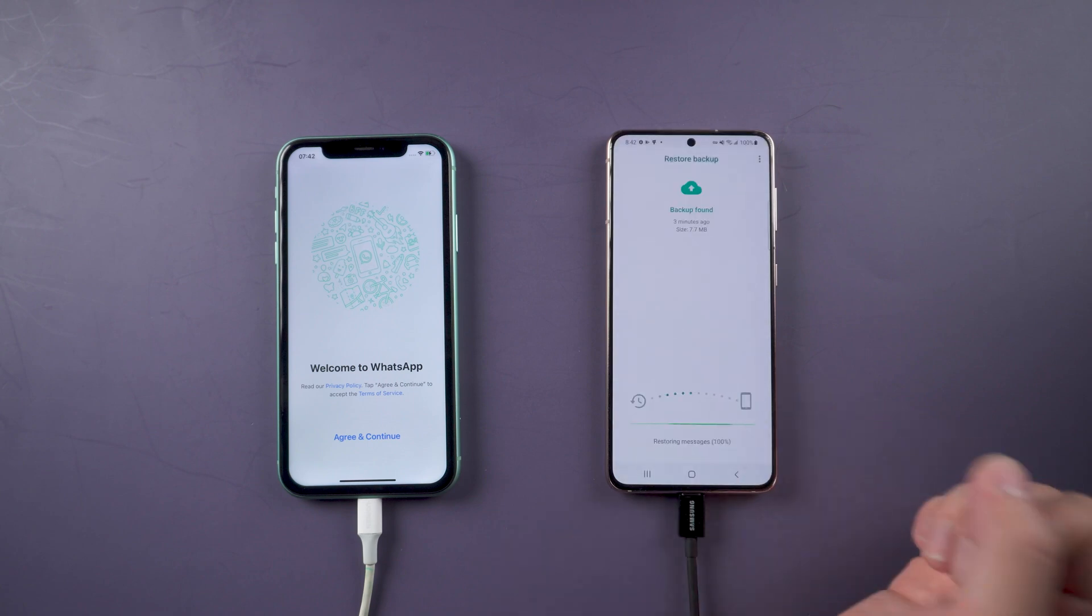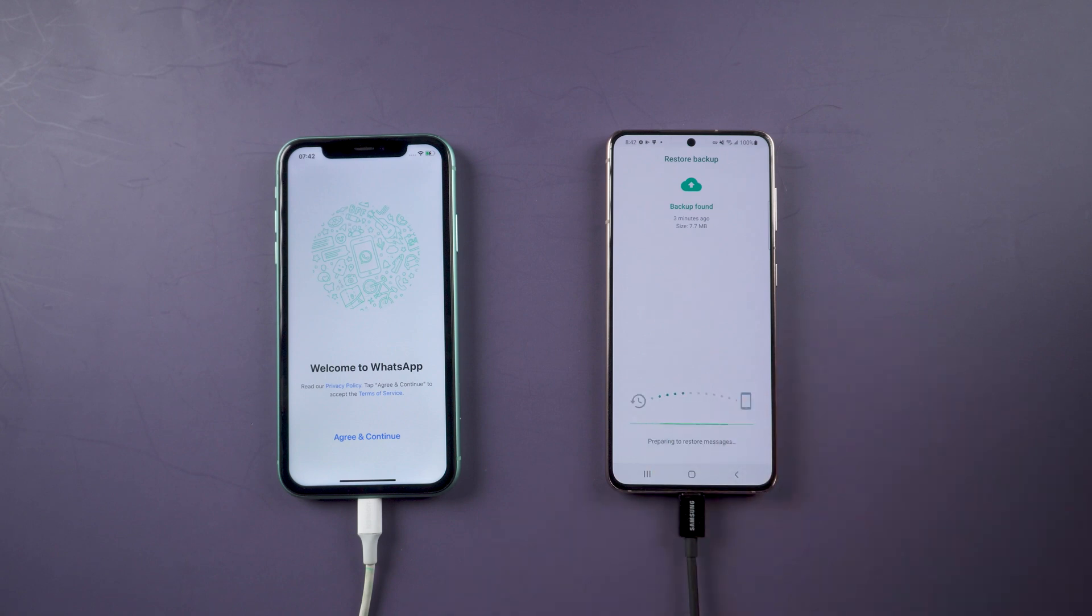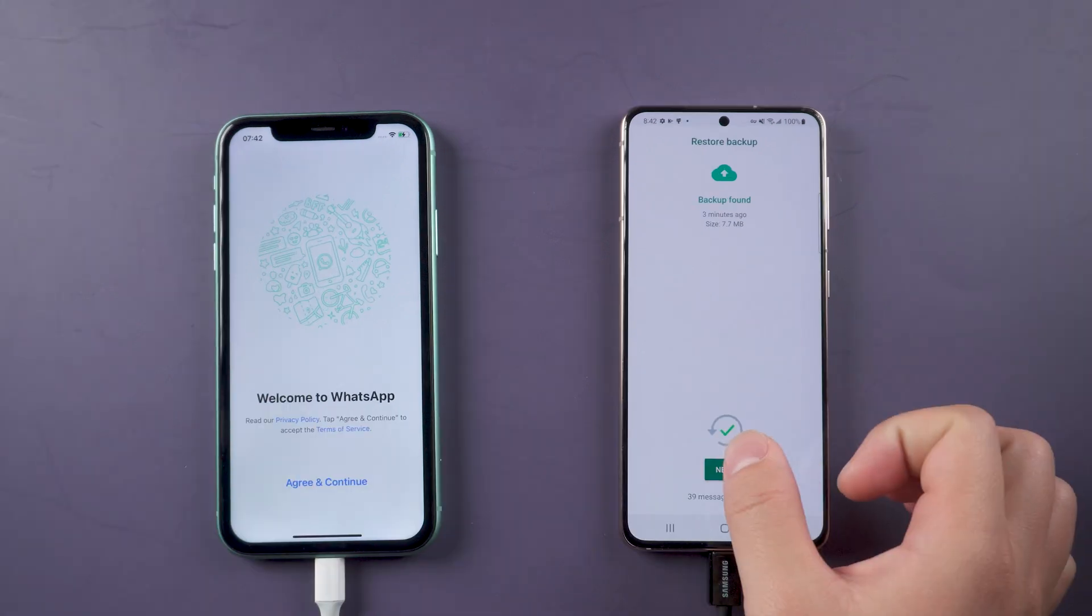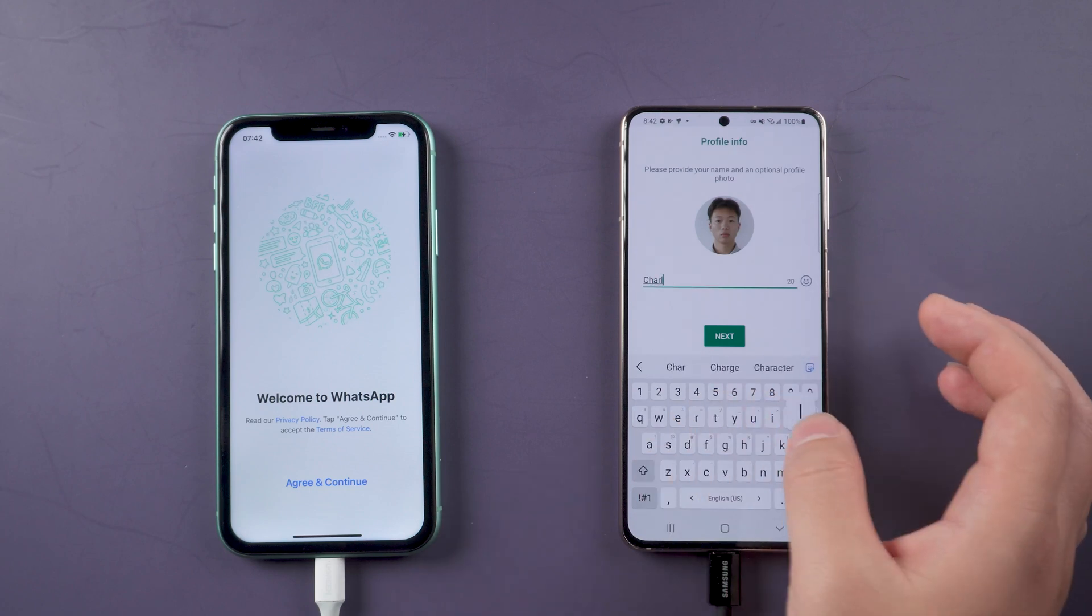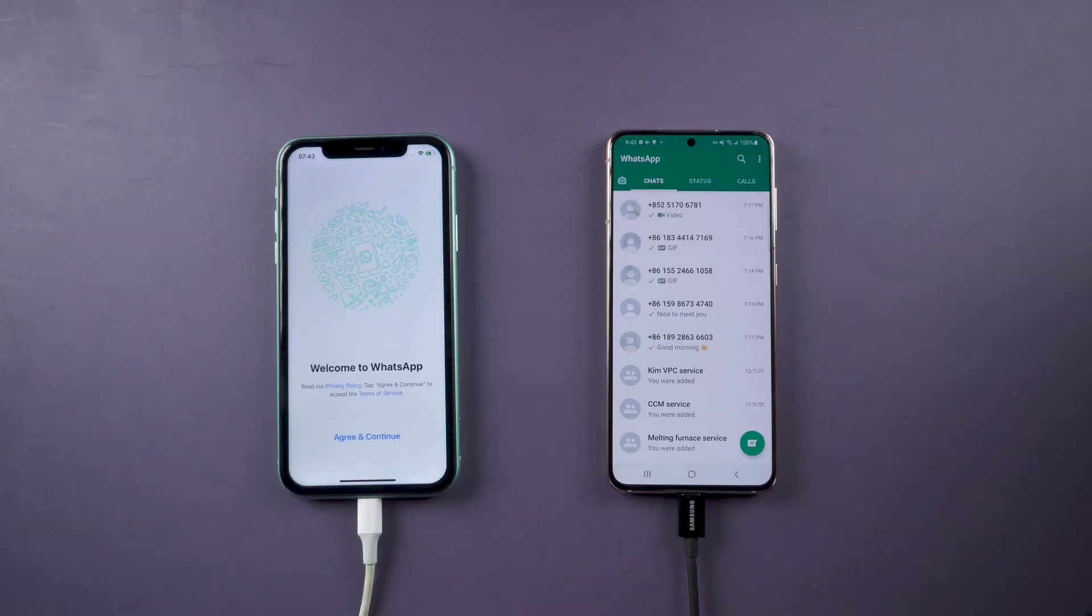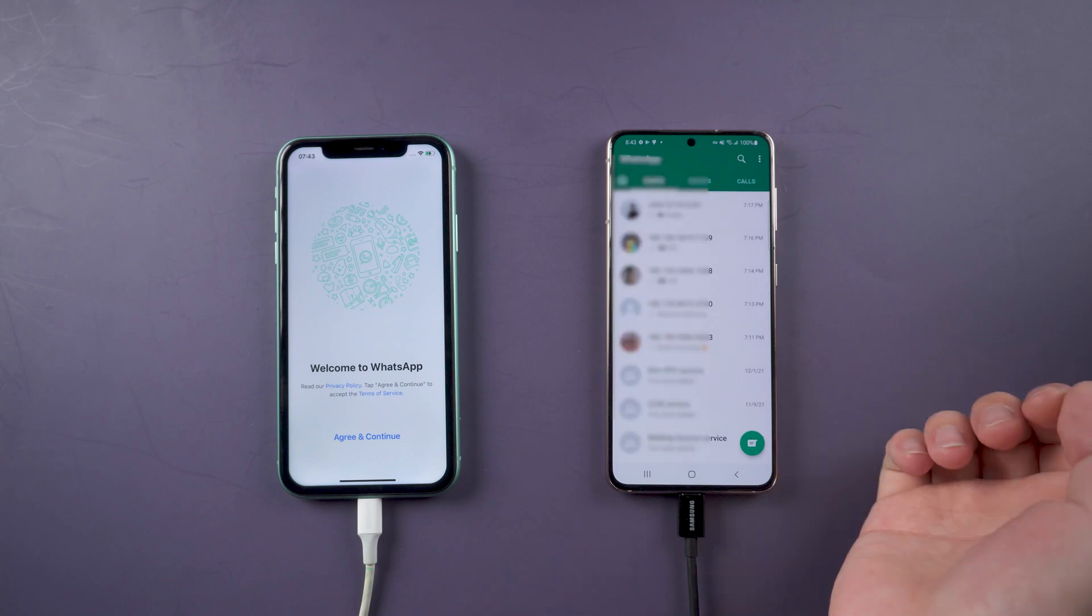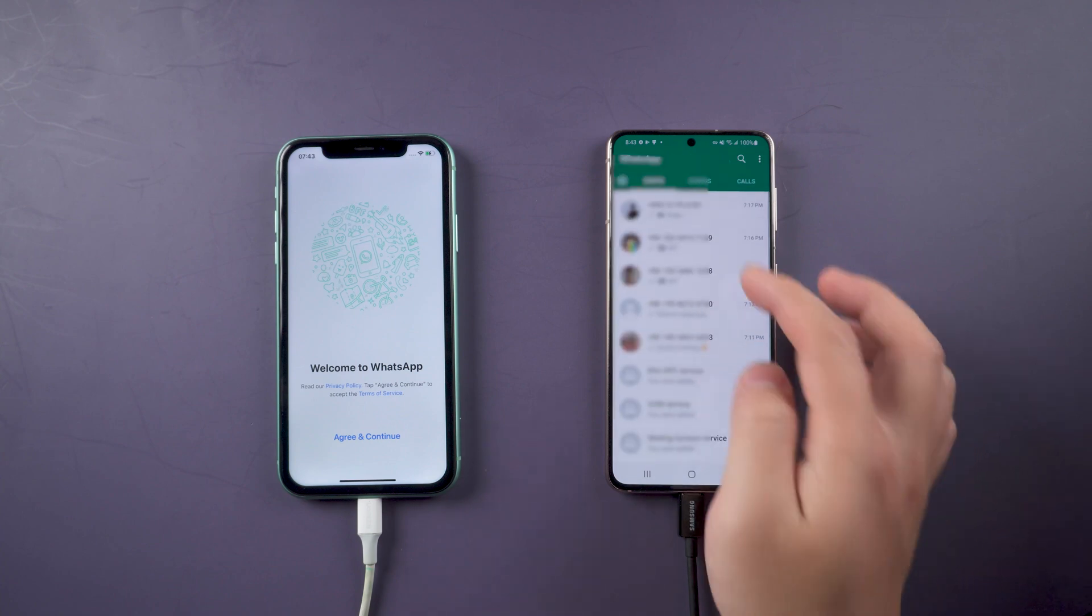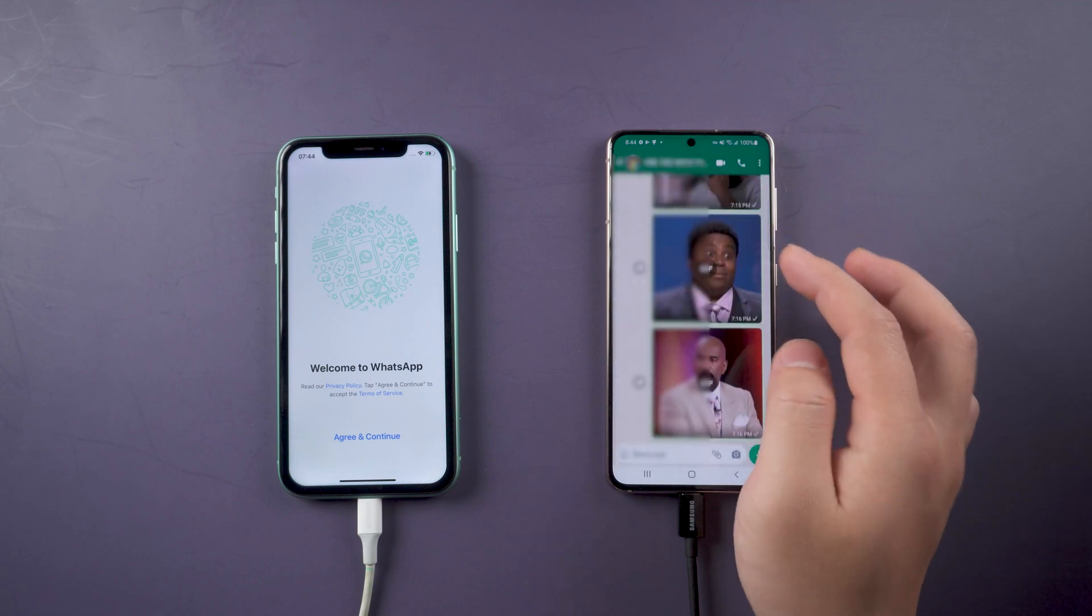Start restore backup. Enter your name when done. You can see the same conversation records appear on your Samsung S22.